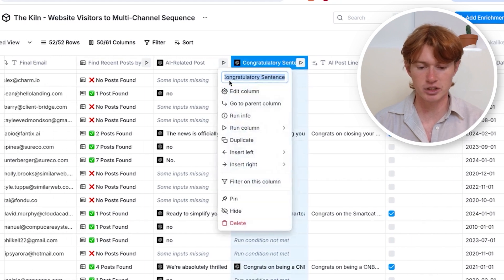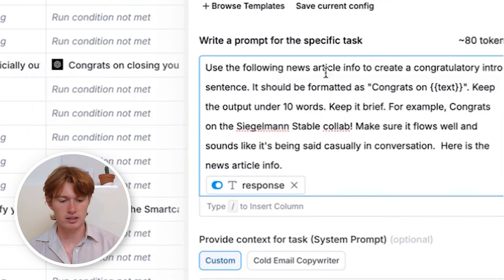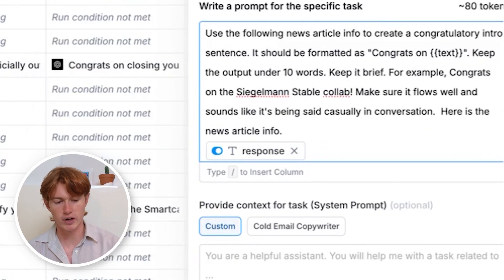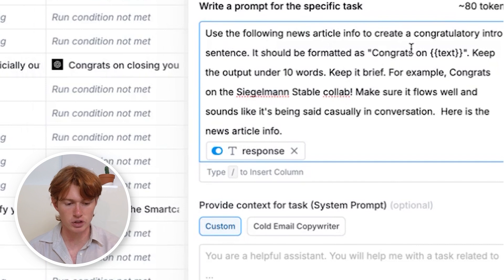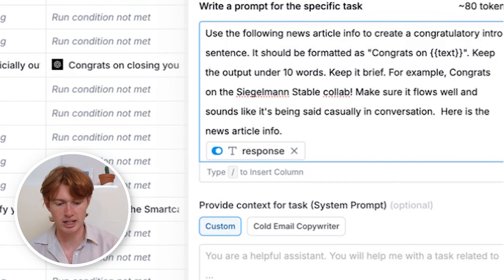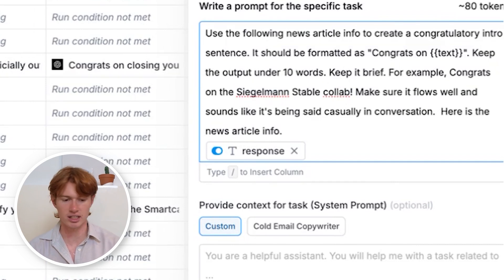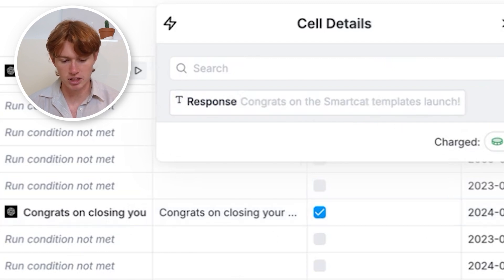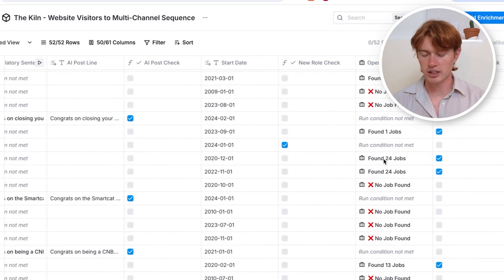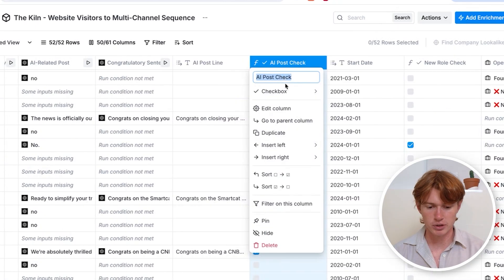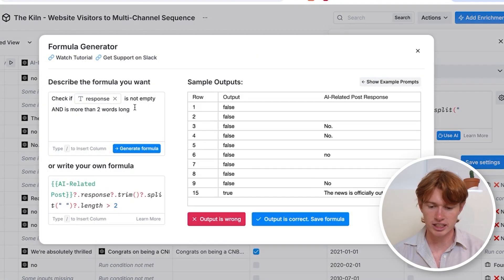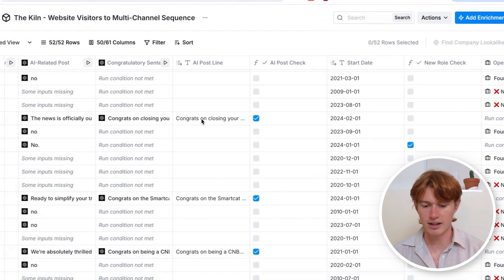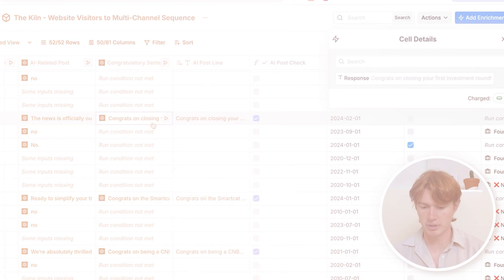This first line congratulates people on the post they published about AI. I prompt another AI integration to say: 'Use the following information about the post to create a congratulatory intro, format it as Congrats on [text], keep the output under 10 words, and make sure it sounds casual.' For example: 'Congratulations on closing your first investment round,' 'Congrats on the Smart Chat Tablets launch,' 'Congrats on being a CNBC Disruptor 50 company.' I also format a checkbox using a formula to check the box if an AI first line was generated for this company.